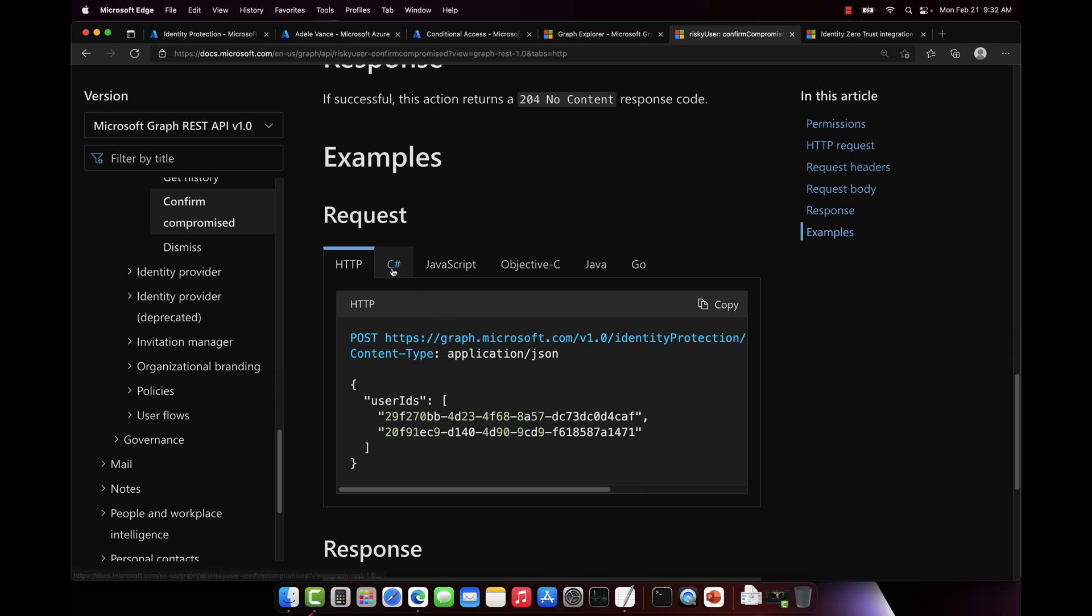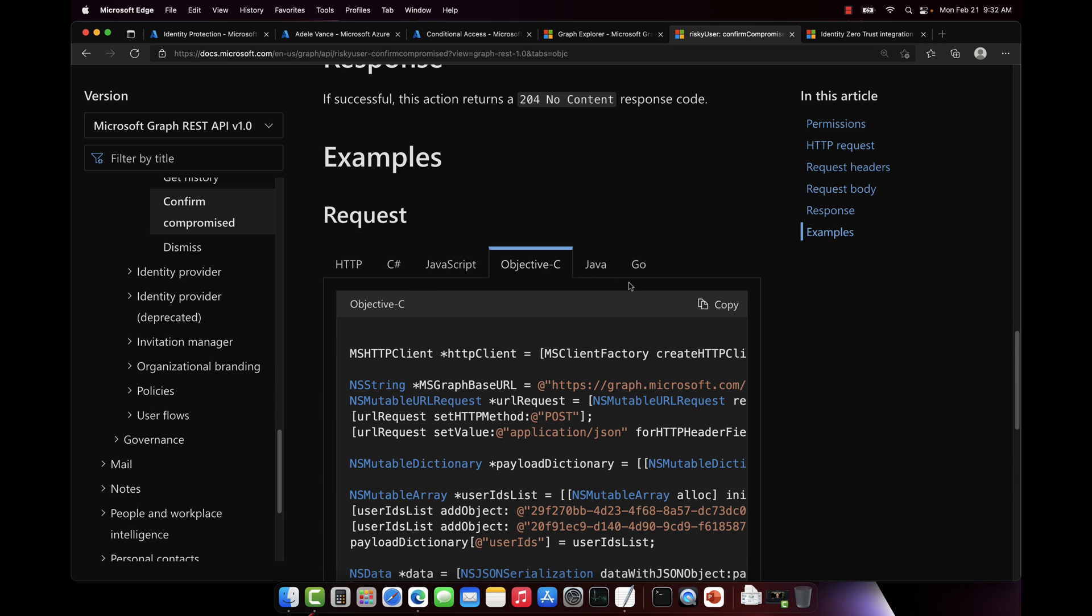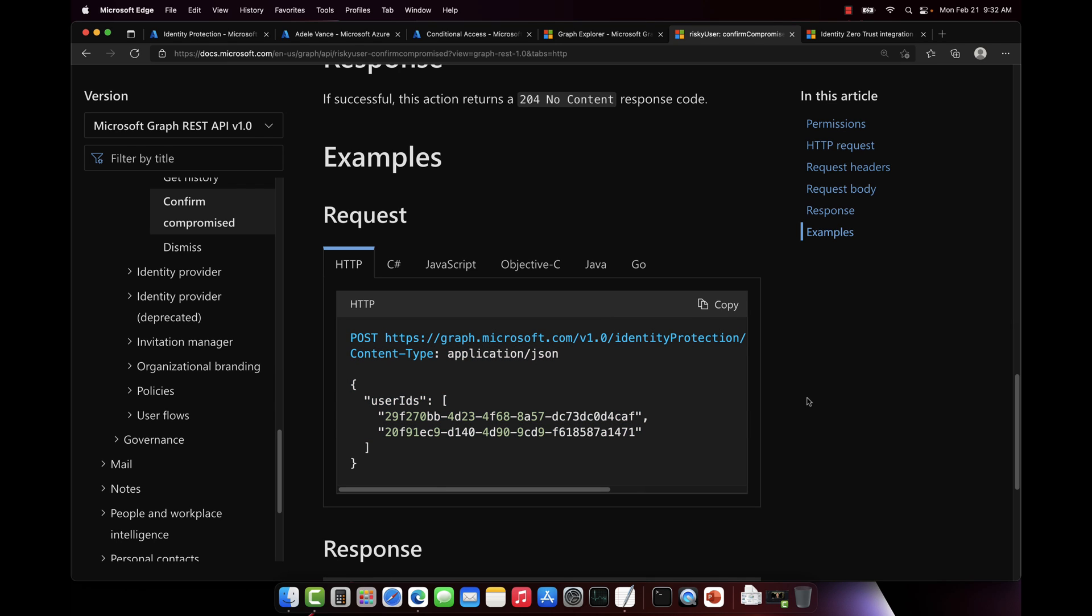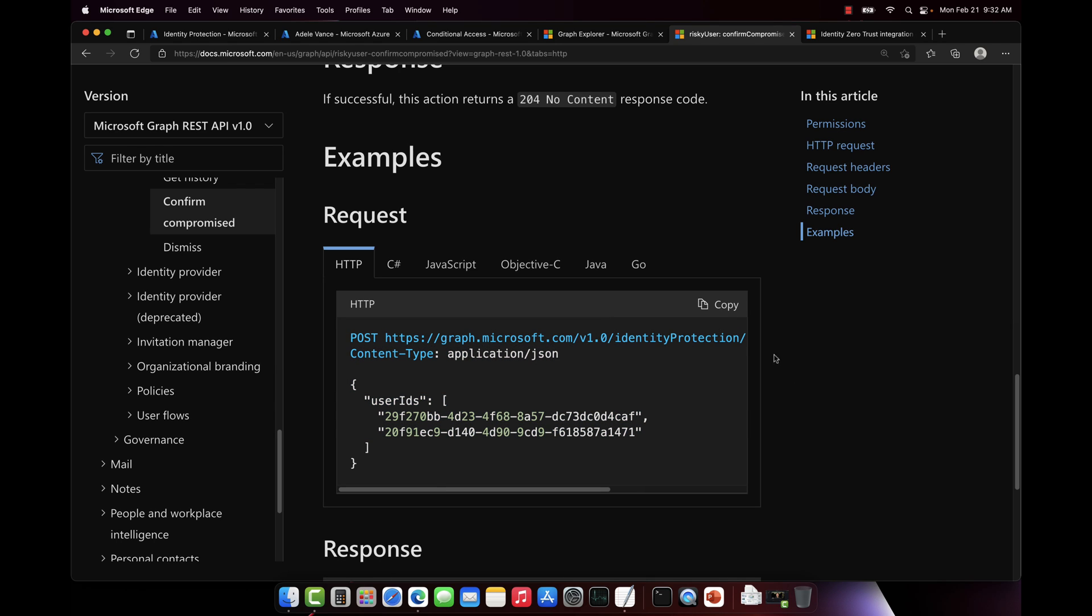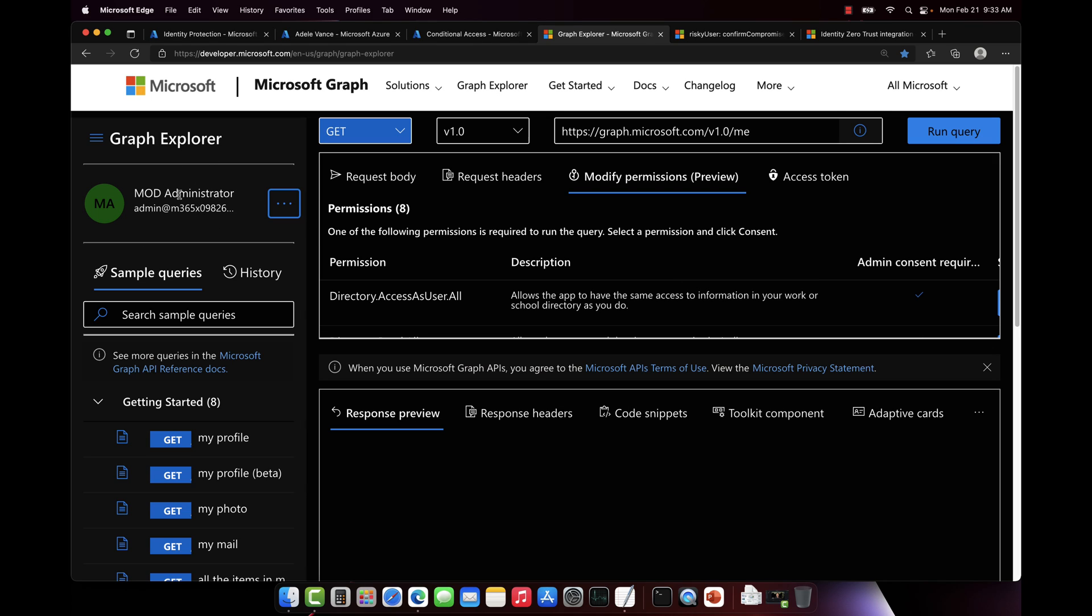Notice there's different examples for JavaScript, Objective-C, C-sharp. I'm going to use HTTP today. Now, how I'm going to do this is using the Graph Explorer. And this is just available at developer.microsoft.com. I'm signed in here to my Azure Active Directory tenant as a global admin.